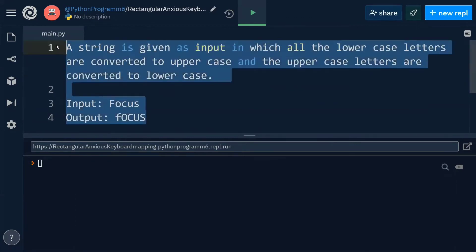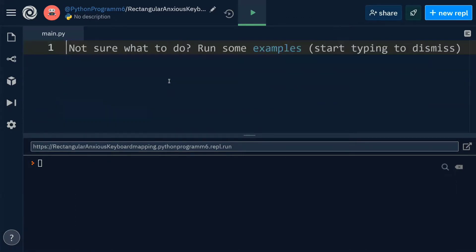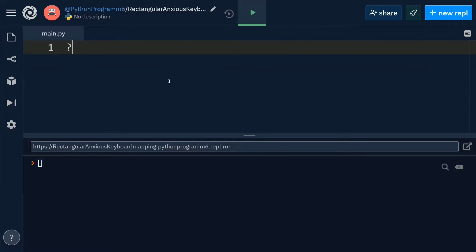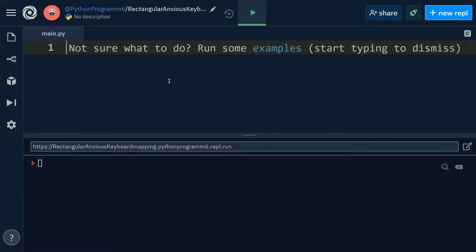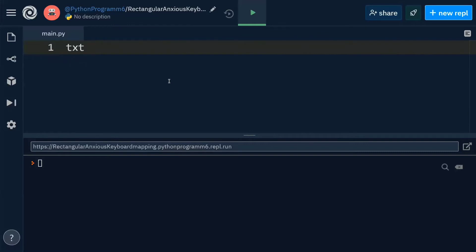In order to design a solution for this problem, the best way is making use of a built-in function. That built-in function is swapcase. swapcase is the built-in function which is going to swap the uppercase letters into lowercase and lowercase letters into uppercase.